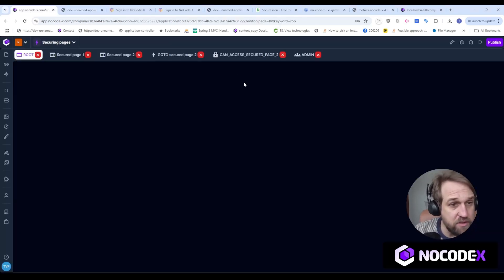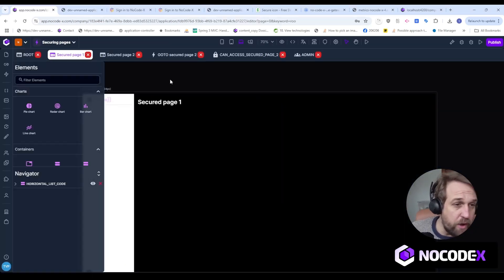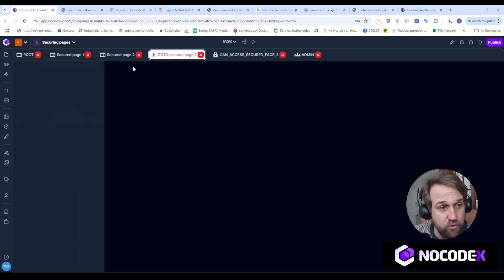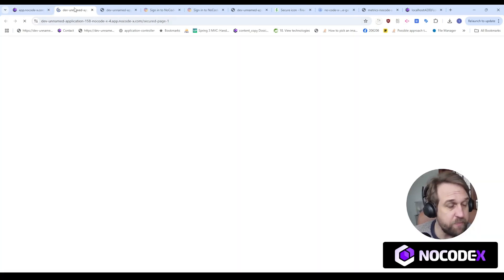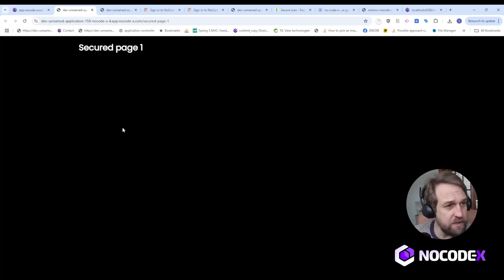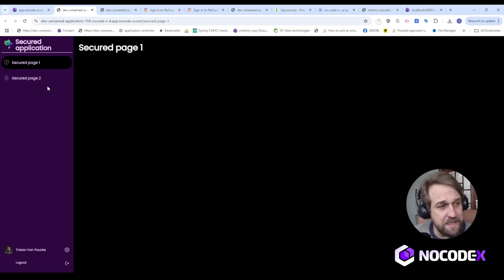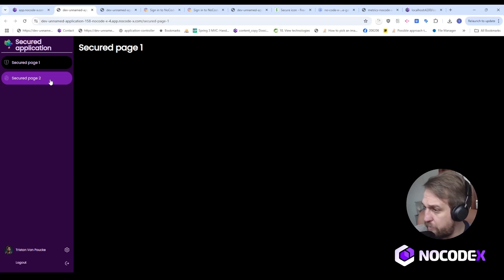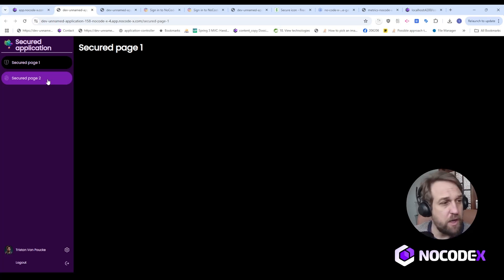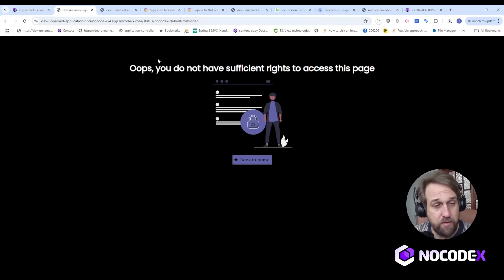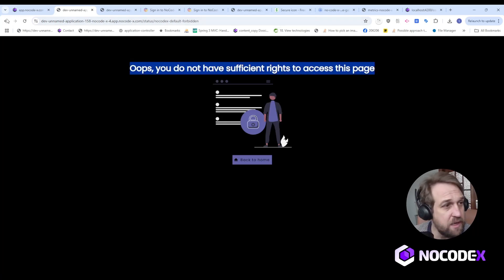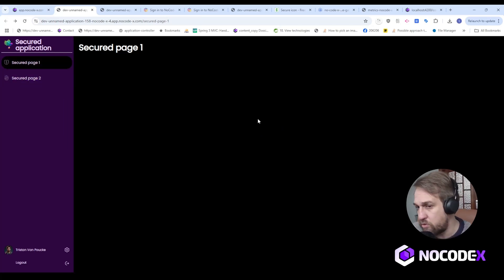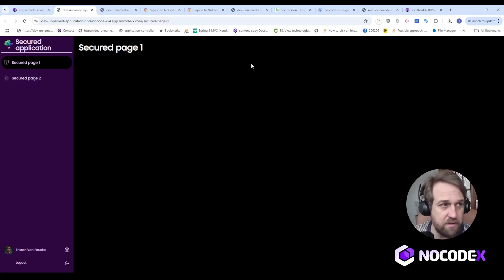As expected, I cannot access that page — this is the default error page, but you can customize it any way you want. Now we know the non-admin user does not have access to Secured Page Number Two. If we go to Secured Page Number One, I'm still authenticated, and you can see there's still a link to Secured Page Number Two. If I click that link, I see that I do not have rights to access that page.